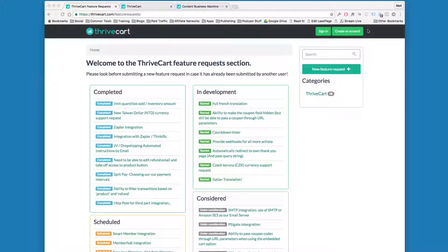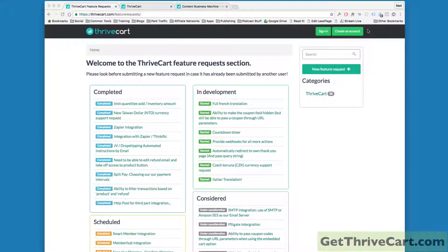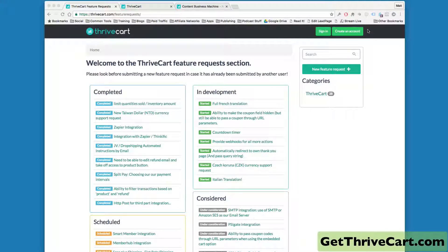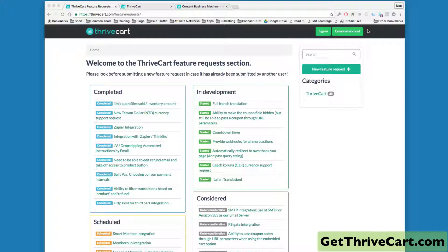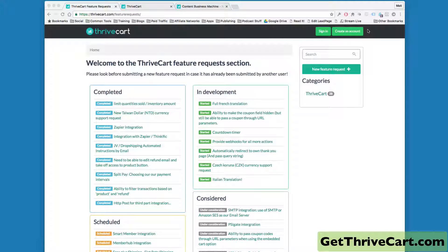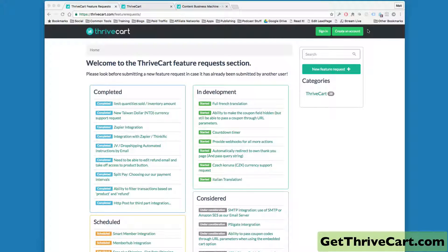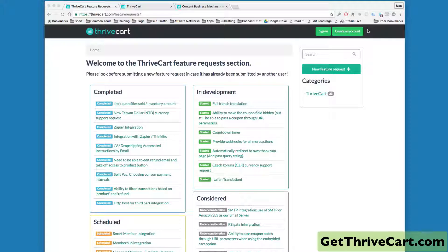Hey, what's up everyone? Matt Wolf here with Get Thrivecart. What I want to show you real quick is a cool little trick that I sort of figured out one day by accident.